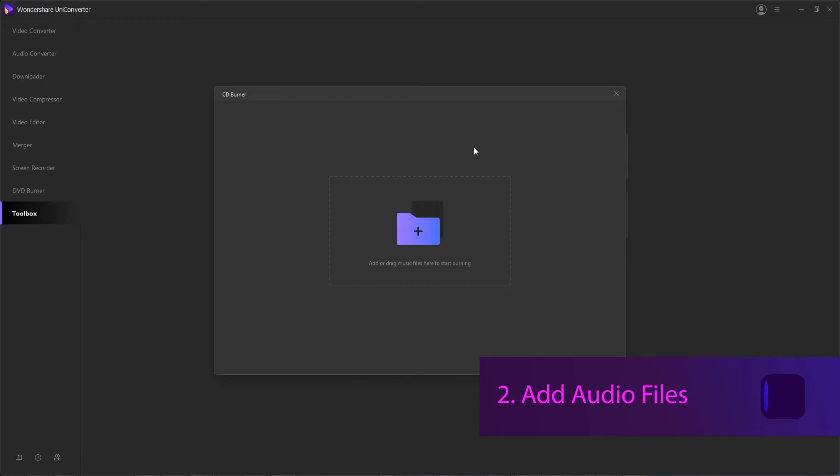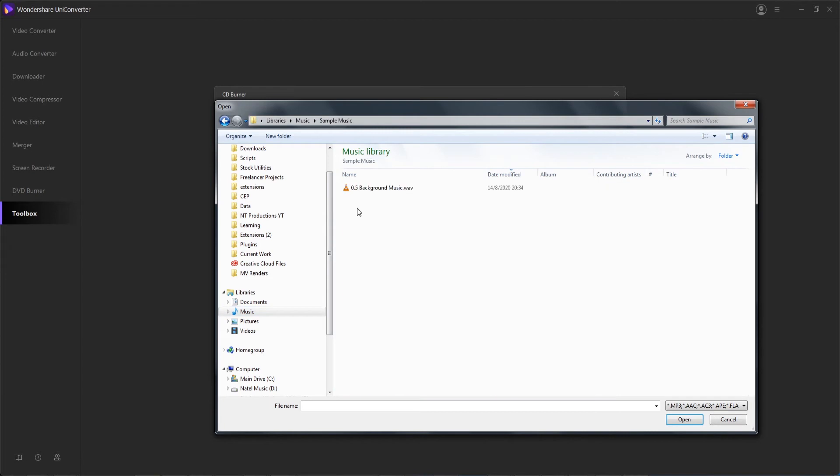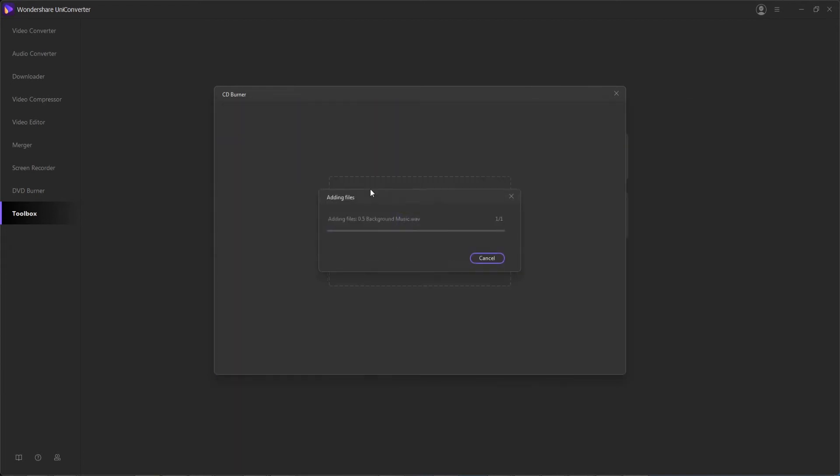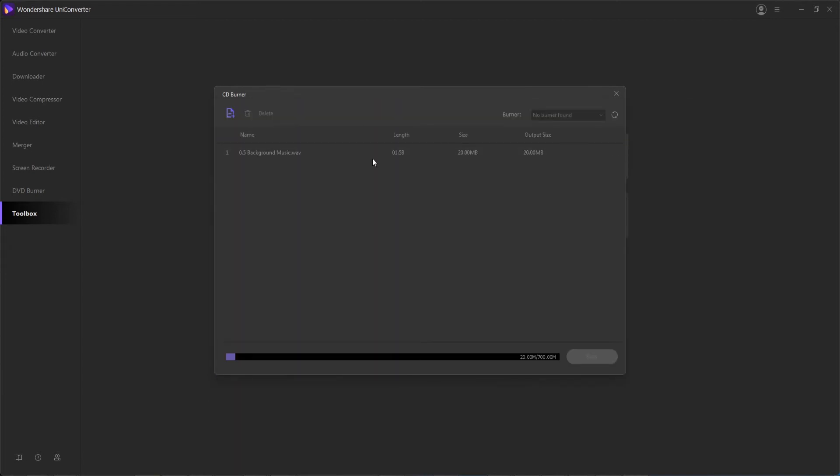Step 2 is to add files to the CD burner. You can drag and drop them here or click the plus button. Then I'll go in and select my sample music, which will then load into the program.